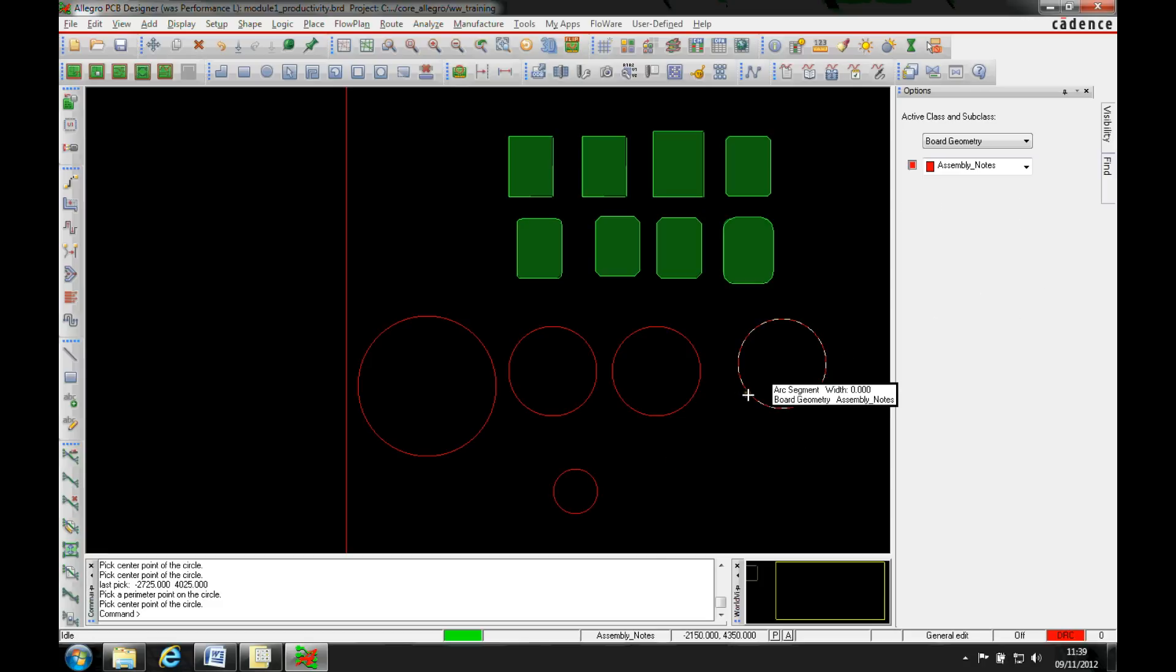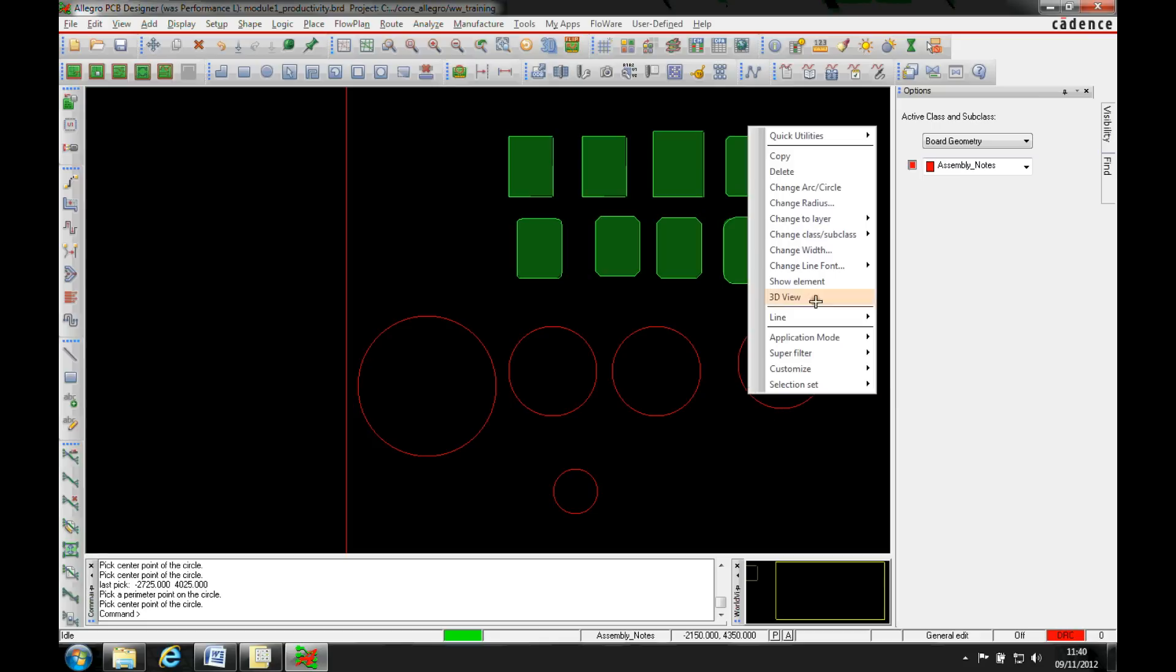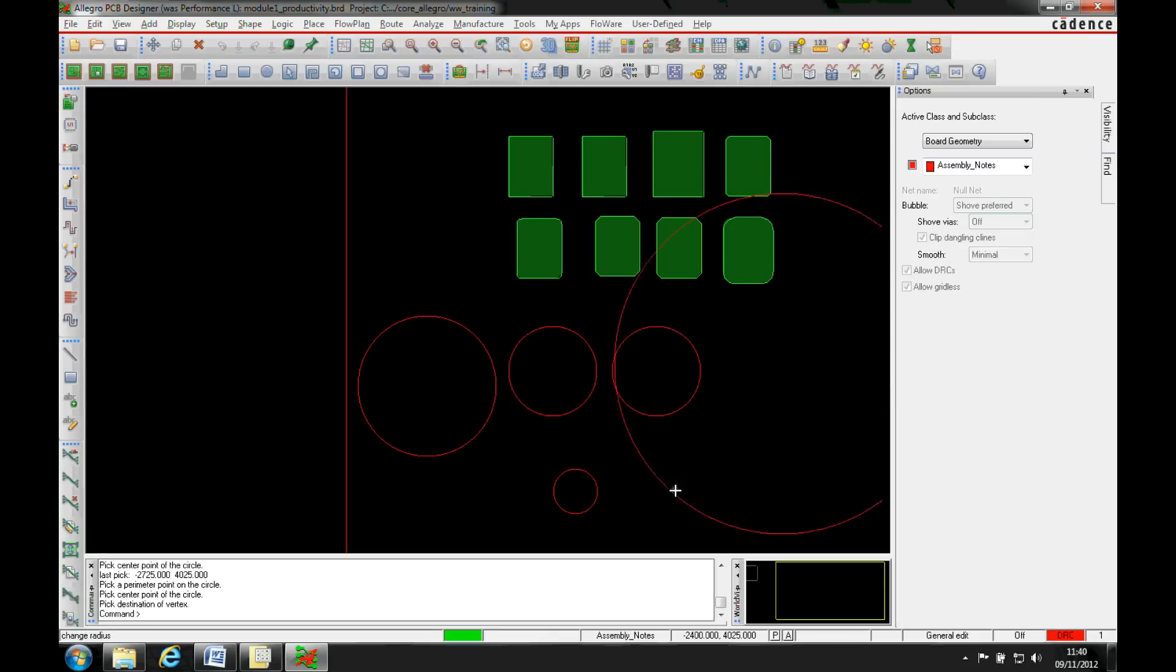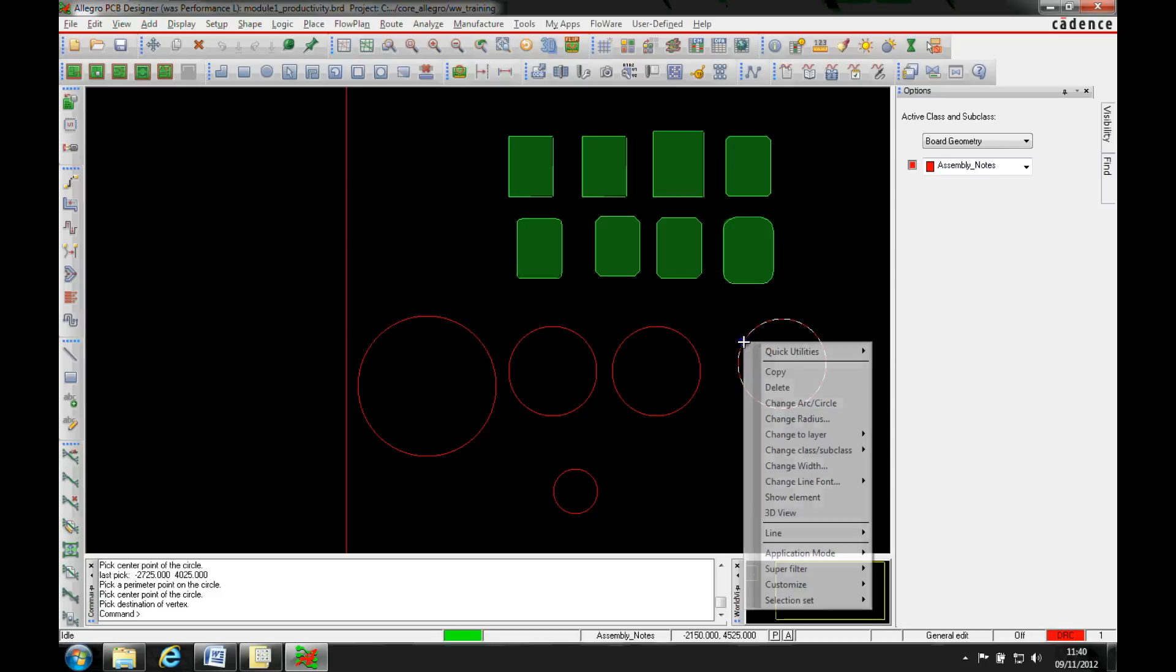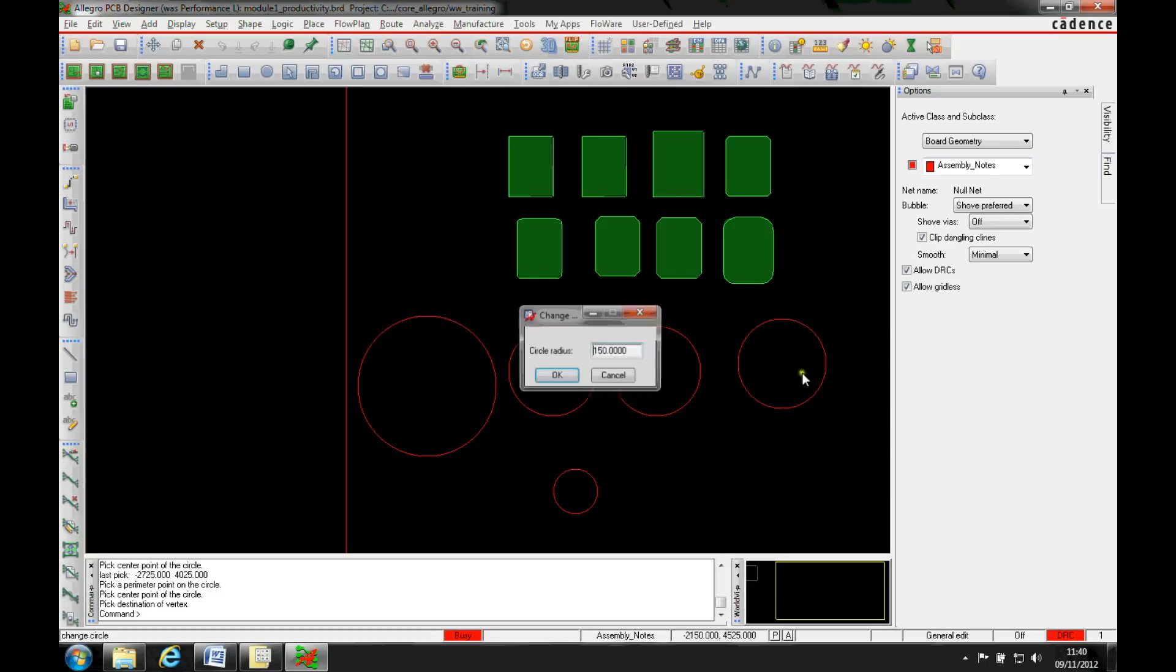Once that's done, changing the diameter or the radius of a circle, hover over the radius or the diameter of the circle, right mouse button, and we can change arc center which would then give us the ability to kind of just drag it around to where we want it to, or we can hover over and then change the radius and type in the specific amount.